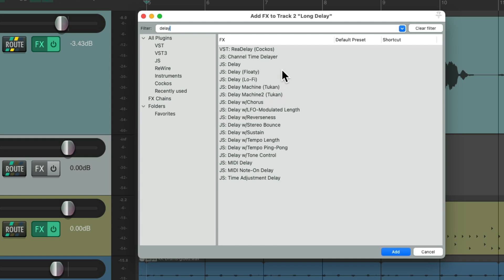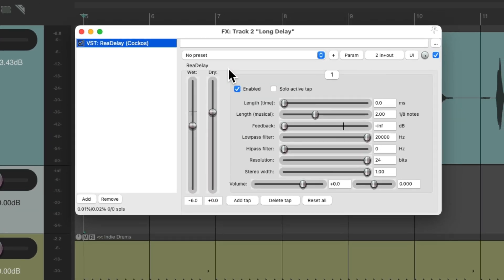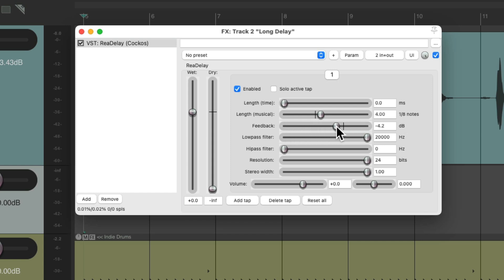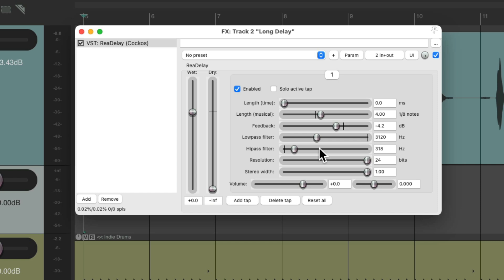I'm going to choose the Reaper delay because as usual I know you have it and it looks like this. Now because we're using this as a send and return on separate tracks, we don't need any dry signal. We bring up the wet and adjust the length of the delay to be four eighth notes or half note. Then we'll bring up the feedback to add repeats. I'm going to filter out the top end to about 3k and the low end to about 300 hertz to make it sound more filtered.